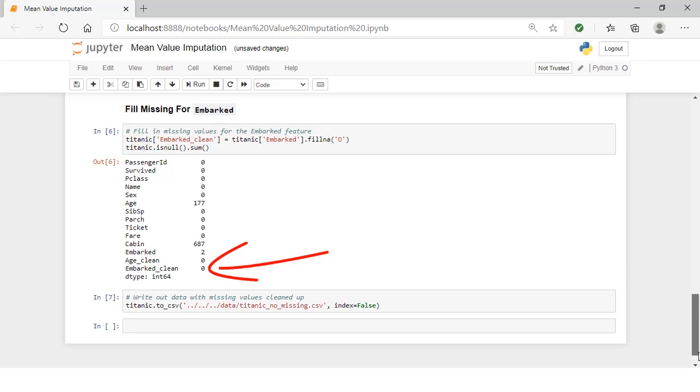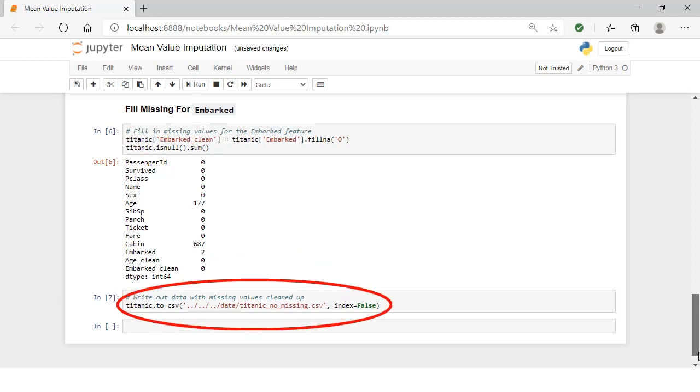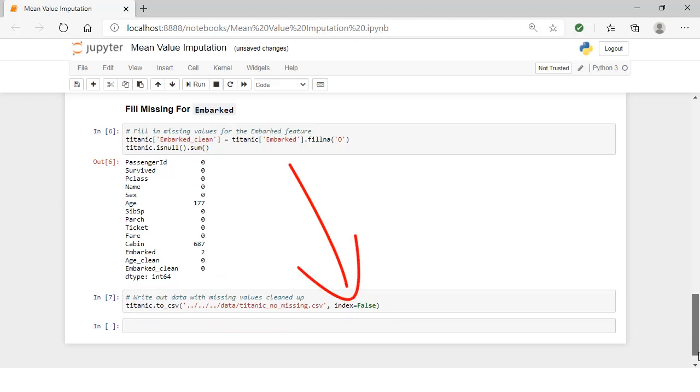The last thing we want to do is save our data. One thing we need to do before we write this out is not to write out the index. We're going to say index equals false. Otherwise, if we do write out the index, then when we read it in later, pandas will think the index is actually a column in our data, and we don't want that. So we only want to write out the data that we actually care about. We're going to write this out to a clean file called Titanic_No_Missing.